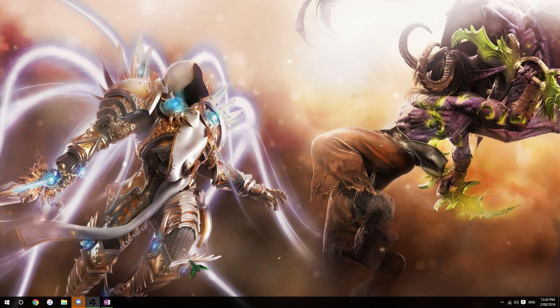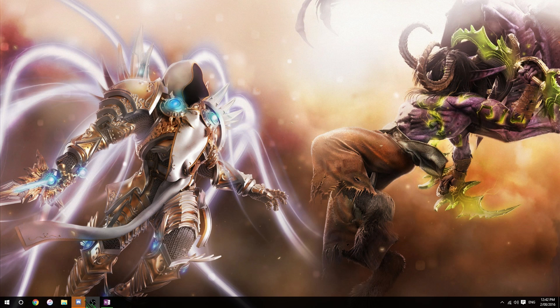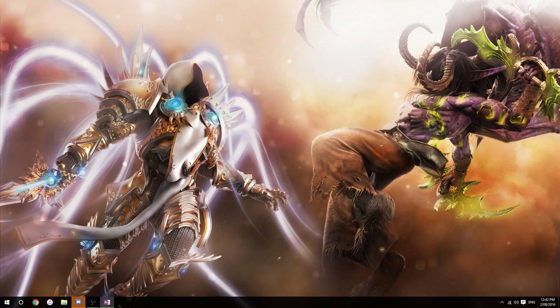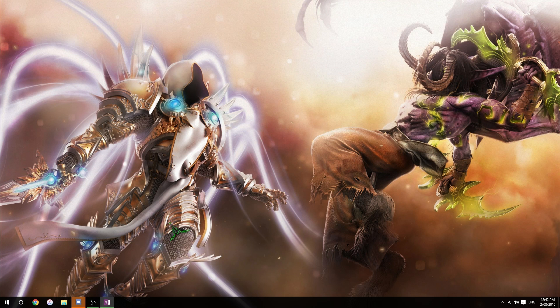Okay, so in order to get your dual screen onto your laptop, we're going to be using a program called Spacedesk. Ignore that. We're going to be using a program called Spacedesk. So in order to find Spacedesk, you can literally just Google it.